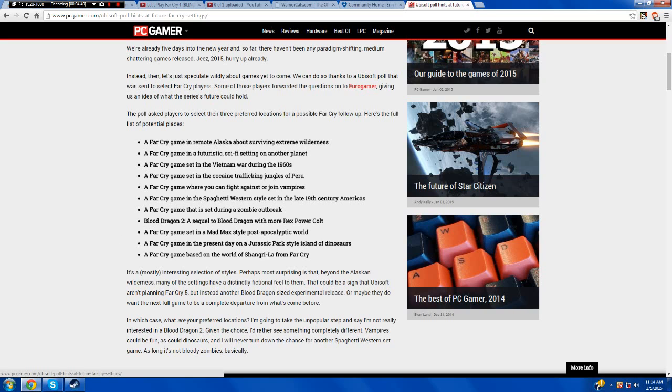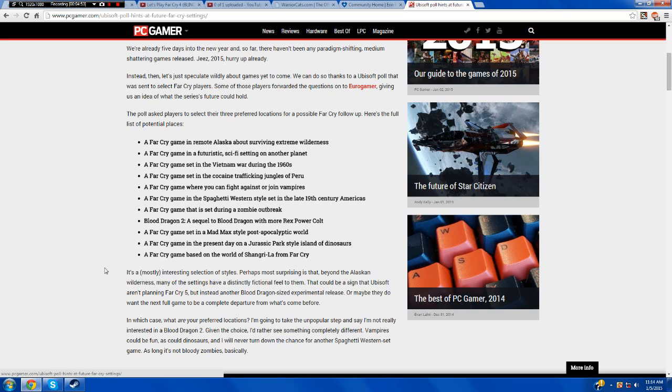Now this one's cool. A Far Cry game in the present day on a Jurassic Park style island of dinosaurs. Yes, I want it, all of it. That would be great. And a Far Cry game based on the world of Shangri-La from Far Cry 4. This would be cool, but at the same time, Shangri-La was interesting in Far Cry 4, but at the same time I didn't care too much for it.